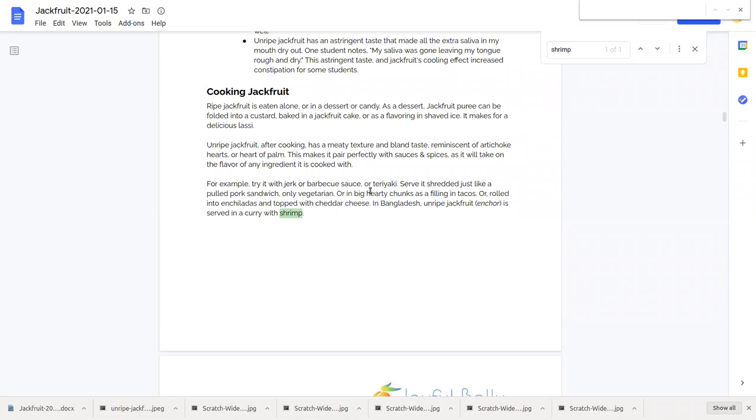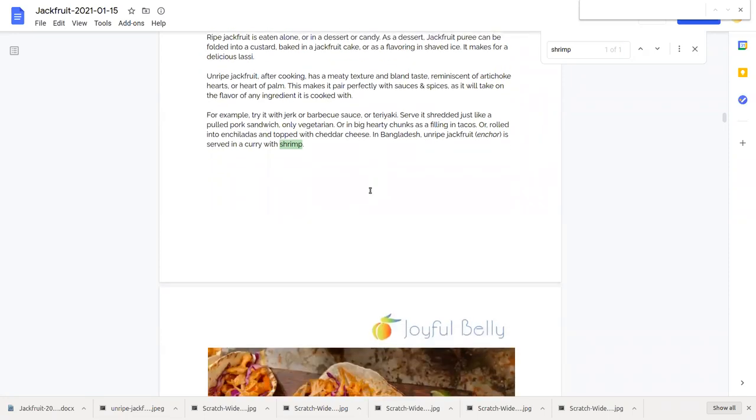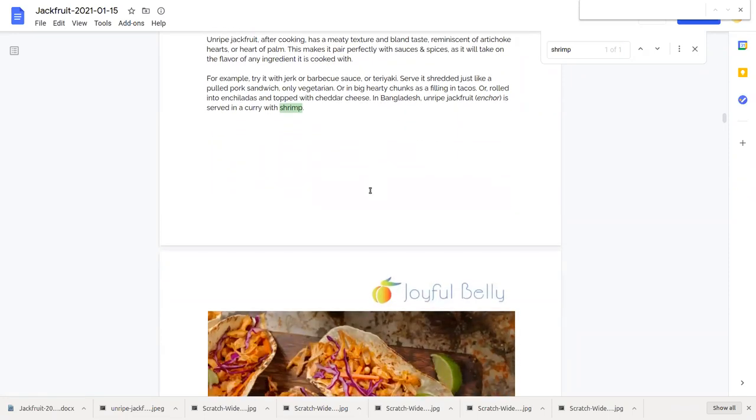The unripe jackfruit has the more meaty texture and bland taste, reminiscent of artichoke hearts or heart of palm, and that makes it easy to pair with sauces and spices, like barbecue sauce, jerk sauce, or teriyaki.